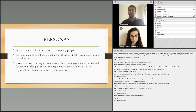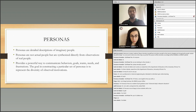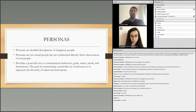As shown in the slide, a persona provides a powerful way to communicate behaviors, goals, wants, needs, and frustrations. The goal is to construct a particular person — a persona — and represent the diversity of the observed motivations.